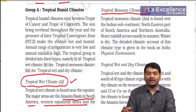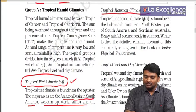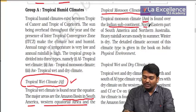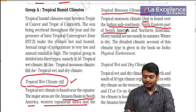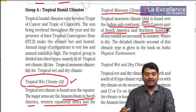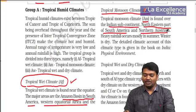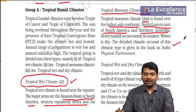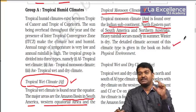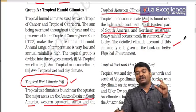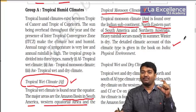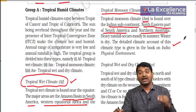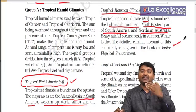Tropical monsoon climate (AM) is found over the Indian subcontinent, northeastern part of South America, northern Australia, and Asian countries. We will read about this in much detail when covering India. A dedicated session on Indian monsoons will explain how wind circulation takes place.